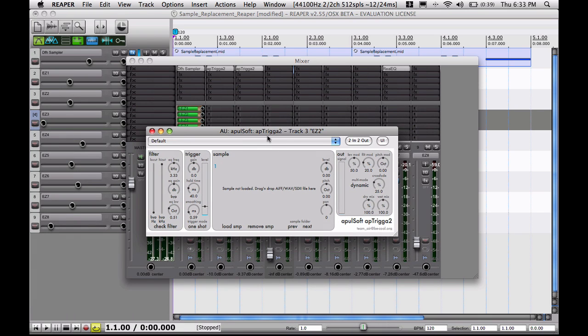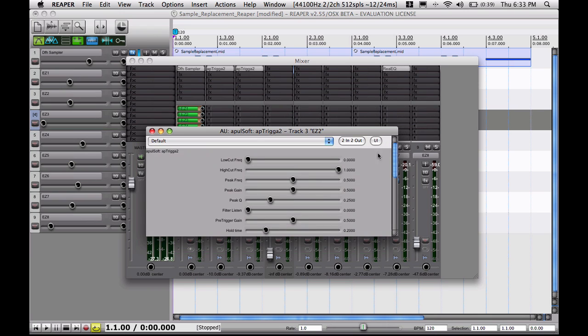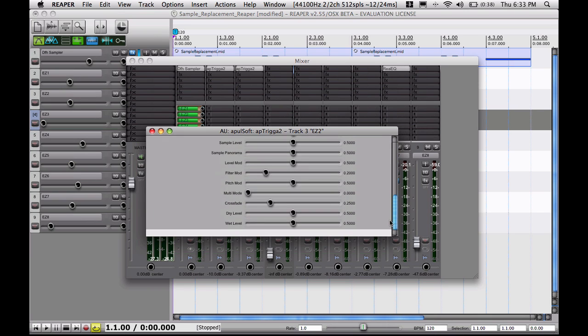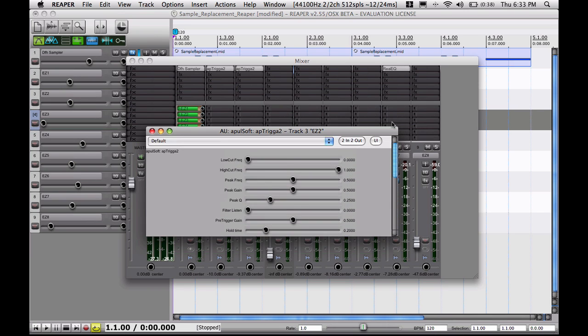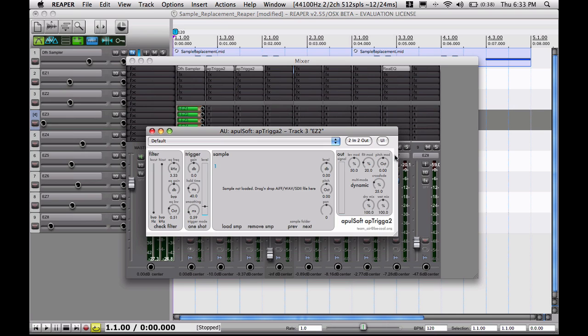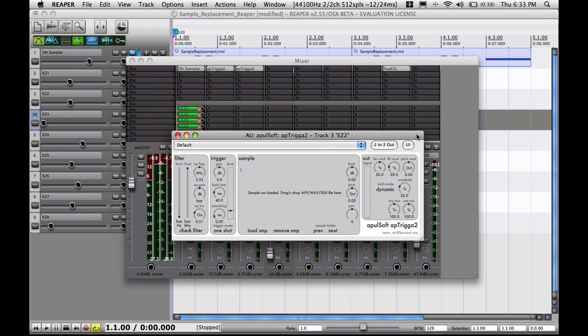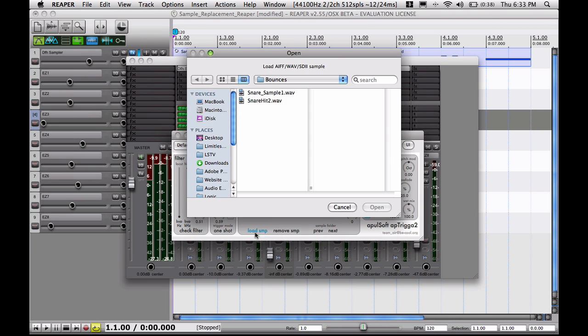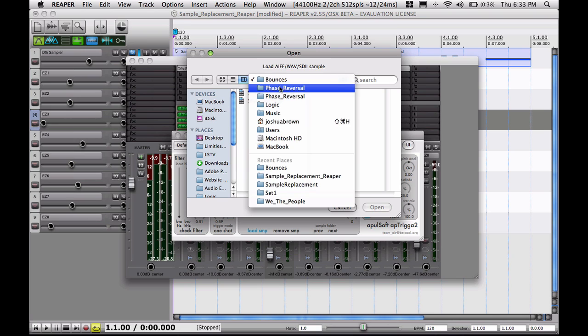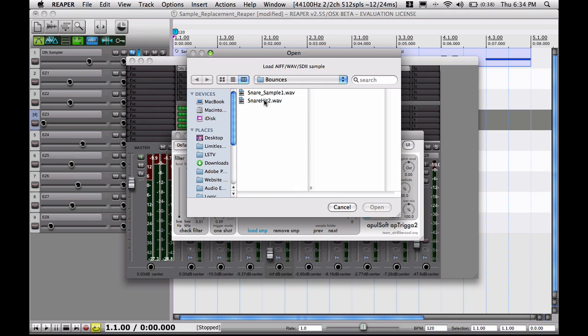And now I have the App Trigger plugin loaded on the track. As you can see, it looks the same. If you click this little UI button, it brings up a really nasty looking thing that's not graphical. I like the graphical interface, so I'm keeping that one. And to load a sample, all you have to do is click this Load SMP button, load sample, and yeah, I'm going to find my folder and I'm going to find that snare sample that I cut.